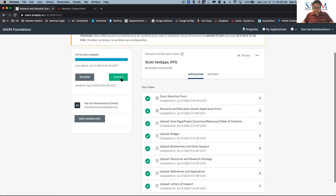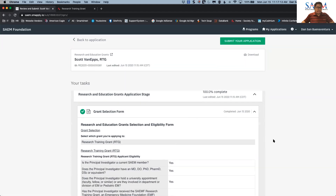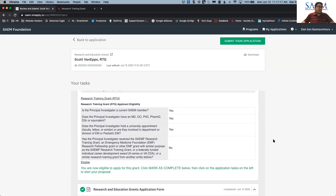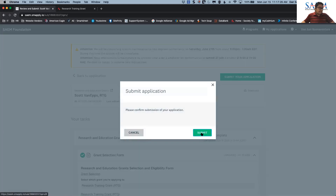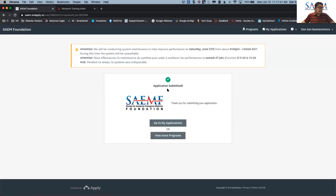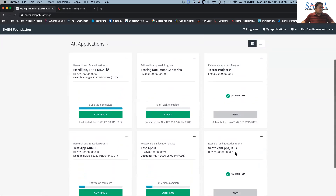Once you click submit, the system will confirm your application has been submitted. You can then go to 'My Applications' or view more programs. In 'My Applications,' you can see the submitted application — in this case, Scott Van Epps RTG — listed as submitted. The application will then go into the phases of review with our reviewers, and you will be able to view the status and activities of how your application is progressing.